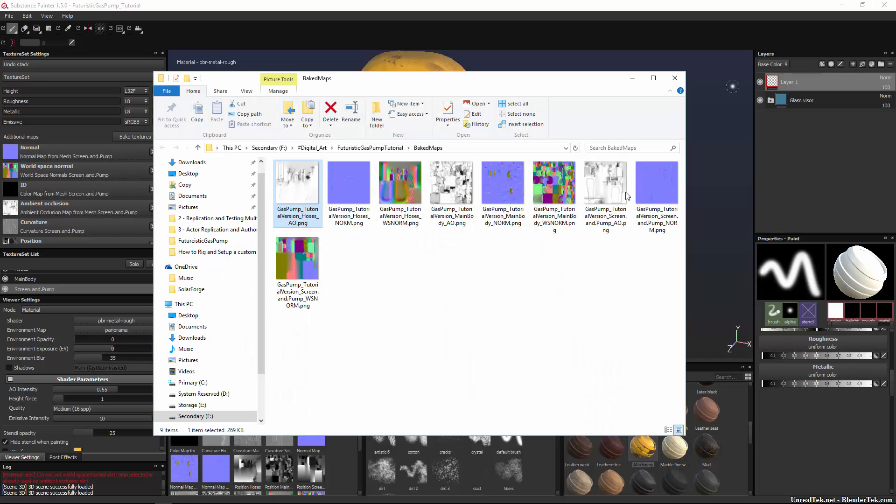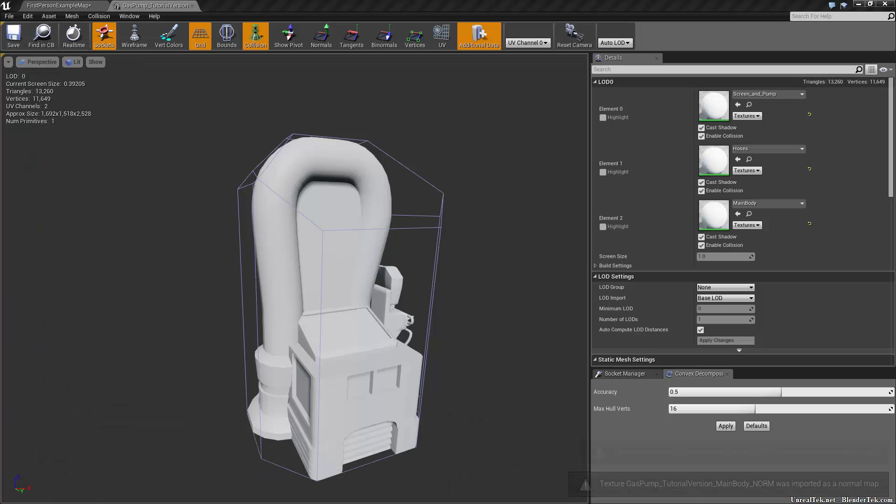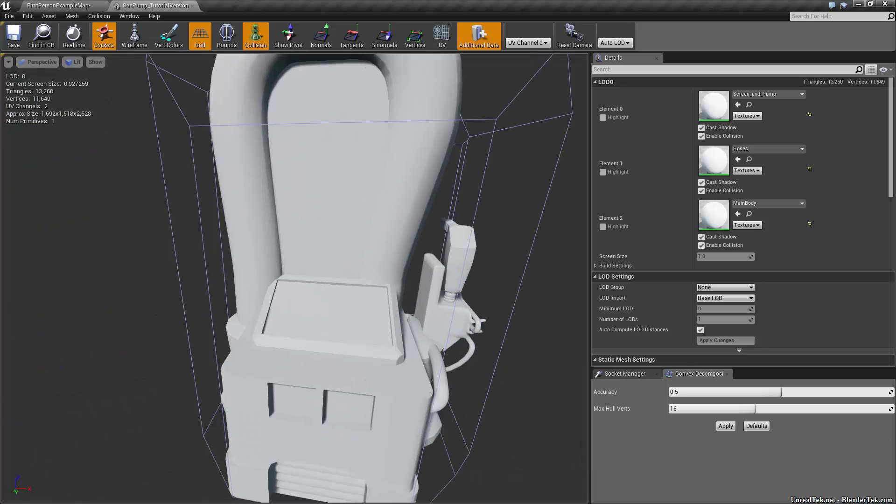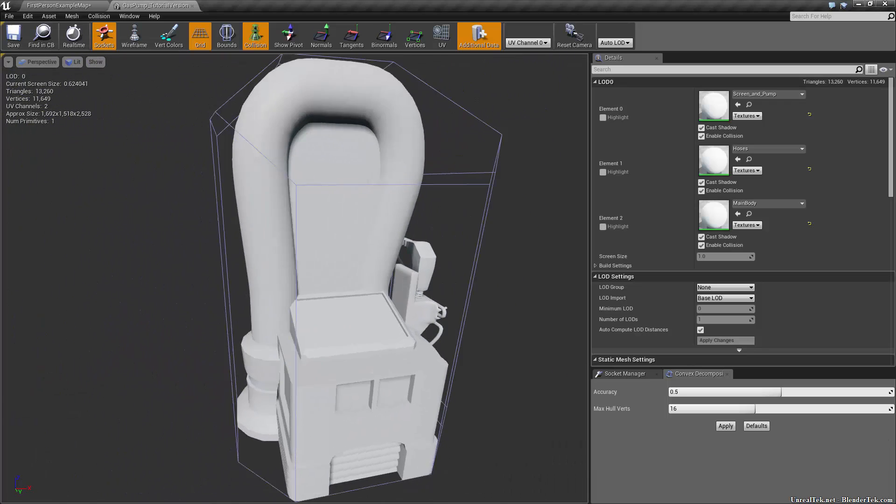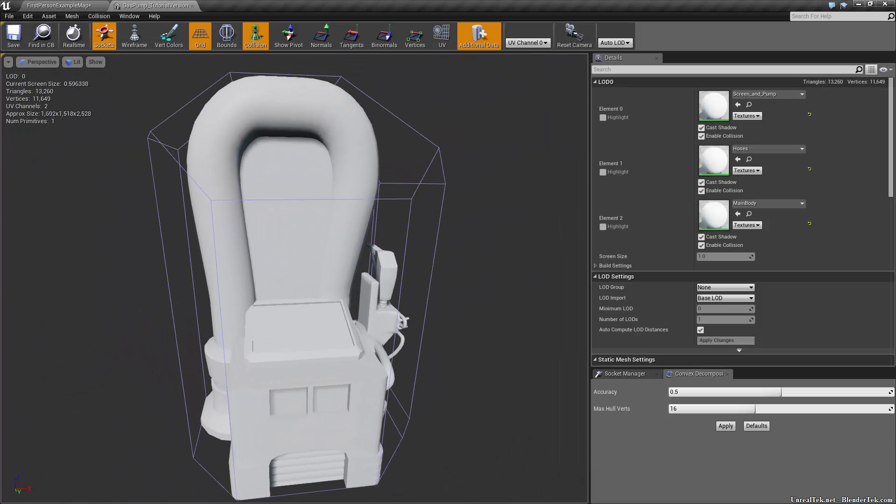We'll let it do its thing. Export complete successfully, open folder and so we now have all of our nice maps and so we could use these immediately in a program.